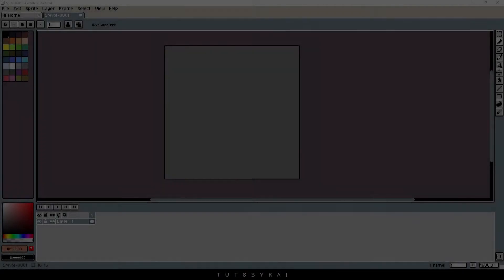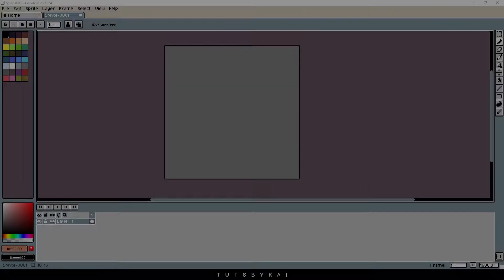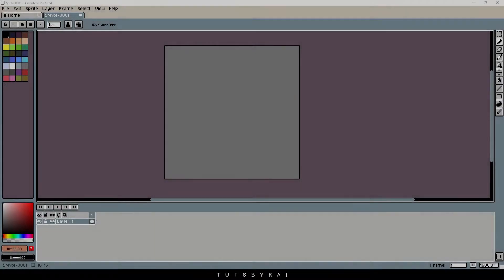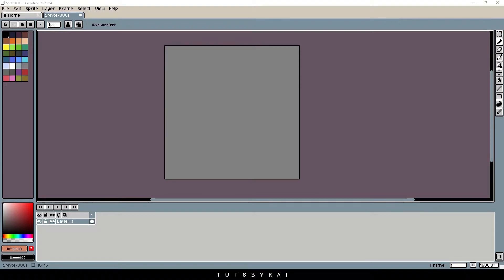So you want to animate in Aseprite — or Libresprite depending on what you've got. Hey guys, welcome back! Today we're taking a look at how to make a little animated emote or something in pixel art format. We haven't done a lot of pixel art animation recently on the channel, so I figure it's about time we get back into it.